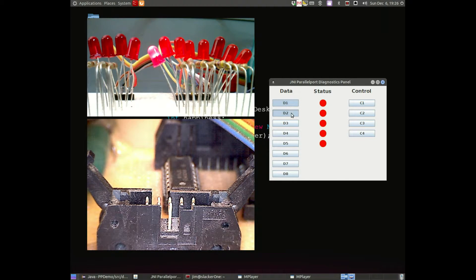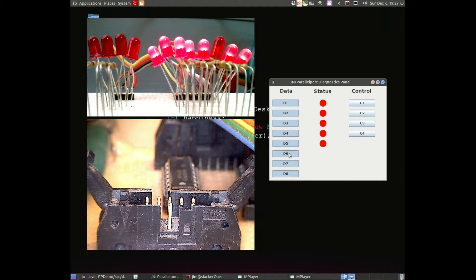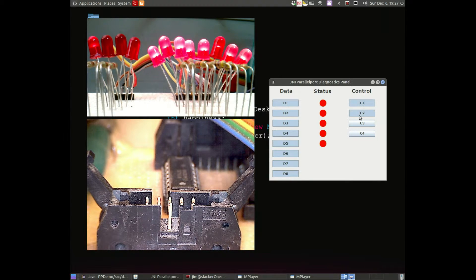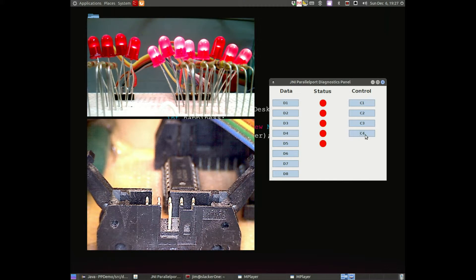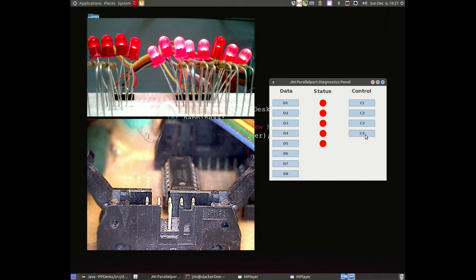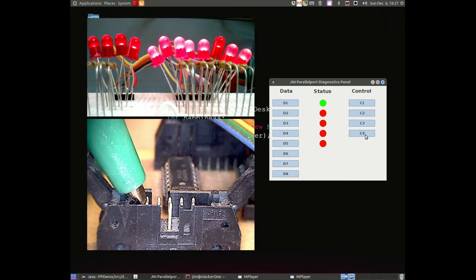Let's light up some LEDs and go to the control register, light up those LEDs, and we'll look at inputs here in the status register.